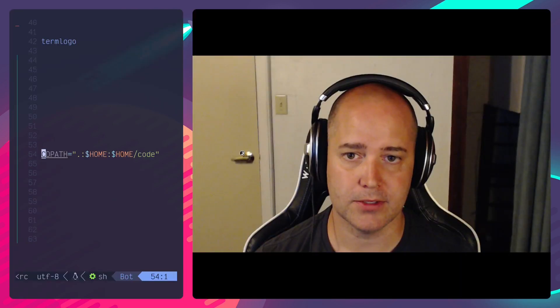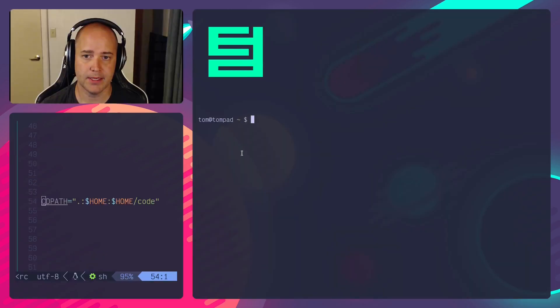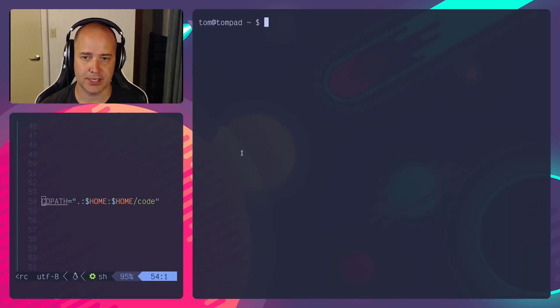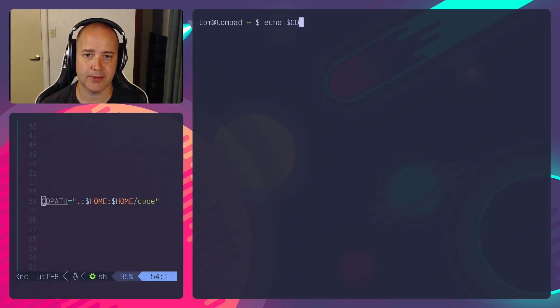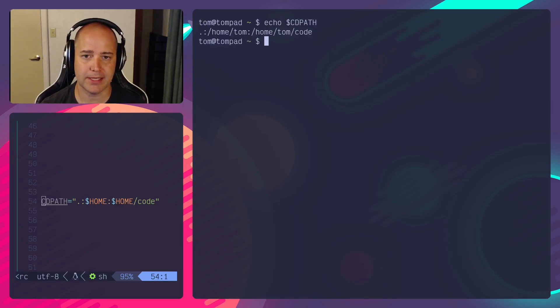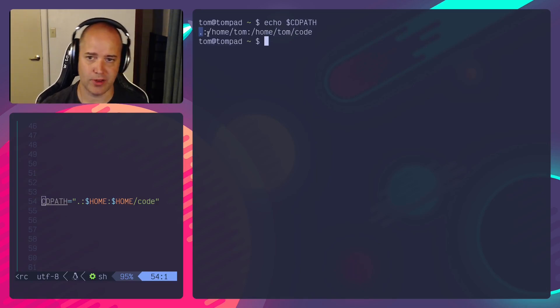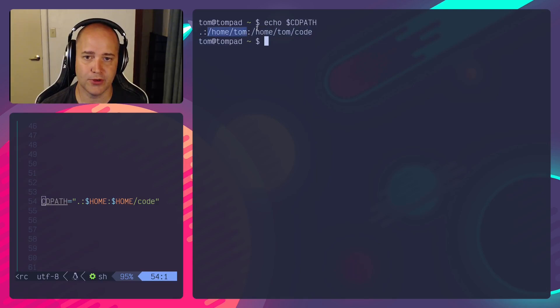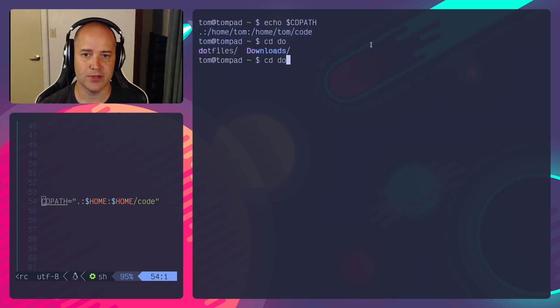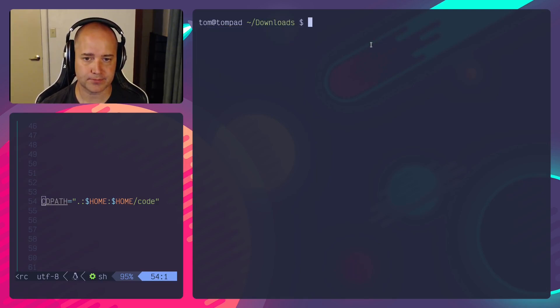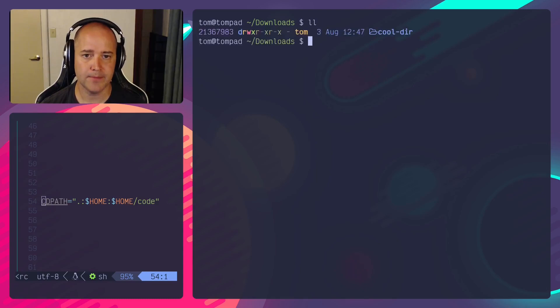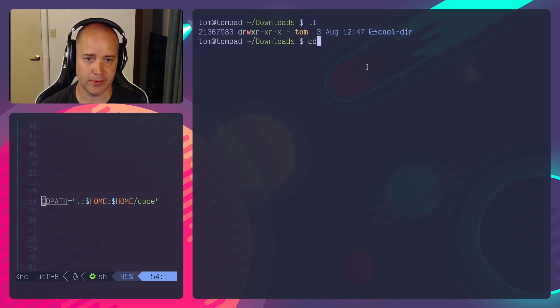Okay, what does CDPATH do? So I'm going to uncomment that variable, close that up, open this up. So now I've got a CDPATH. CDPATH here is expanding to a dot, which means the current directory, I'm in my home folder, and then my code folder.